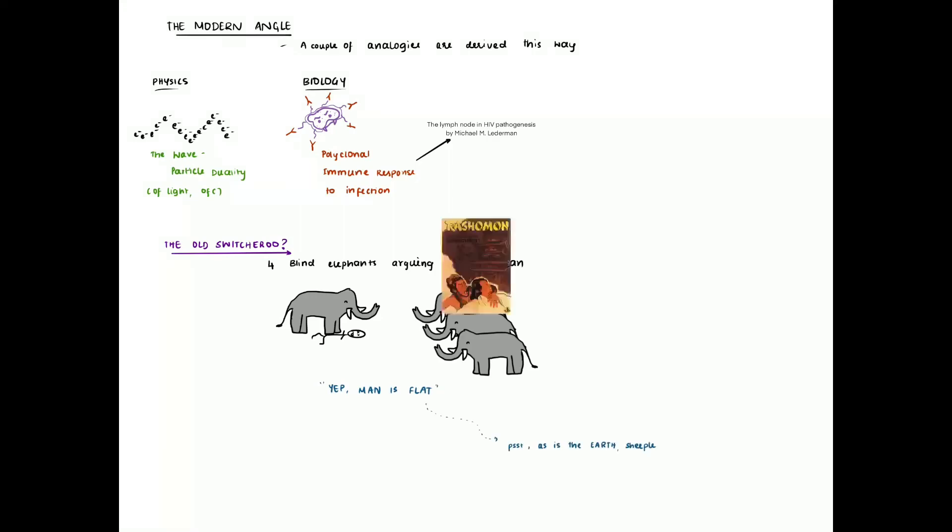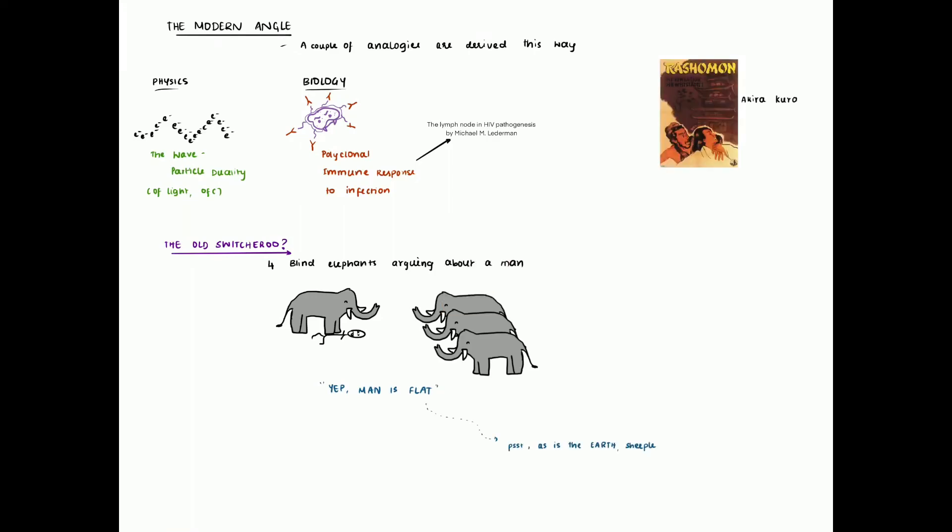The most popular derivative of this parable is likely Rashomon, the movie directed by Akira Kurosawa, where each witness gives contradictory reports to the same event. It even gave way to an eponym known as the Rashomon effect.